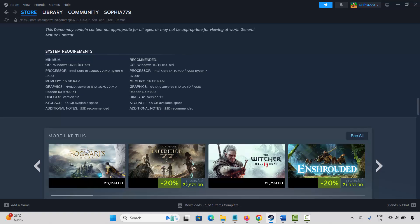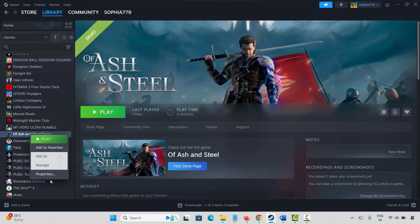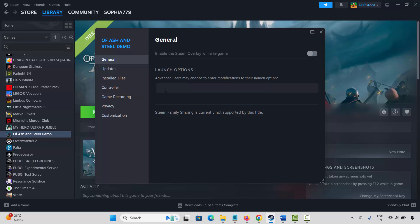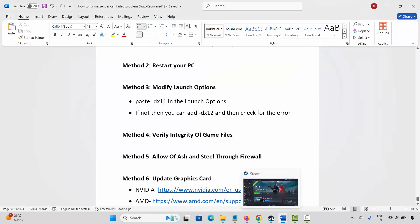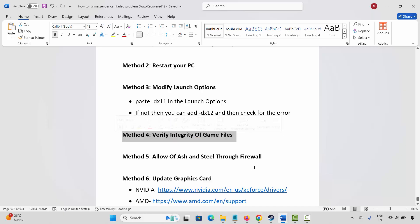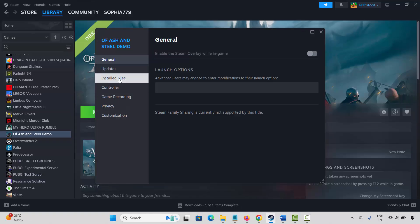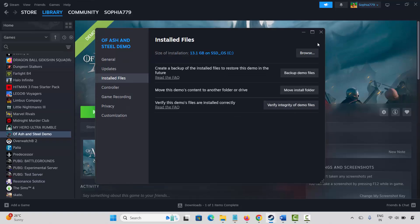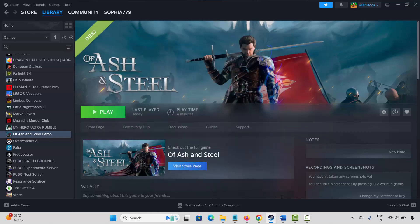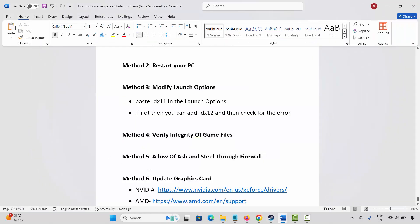To modify launch options, go to Steam, under library section select your game, right-click on it, click on properties. Then click on install files and click on verify integrity of game files. Once the game files are verified, launch the game and check.